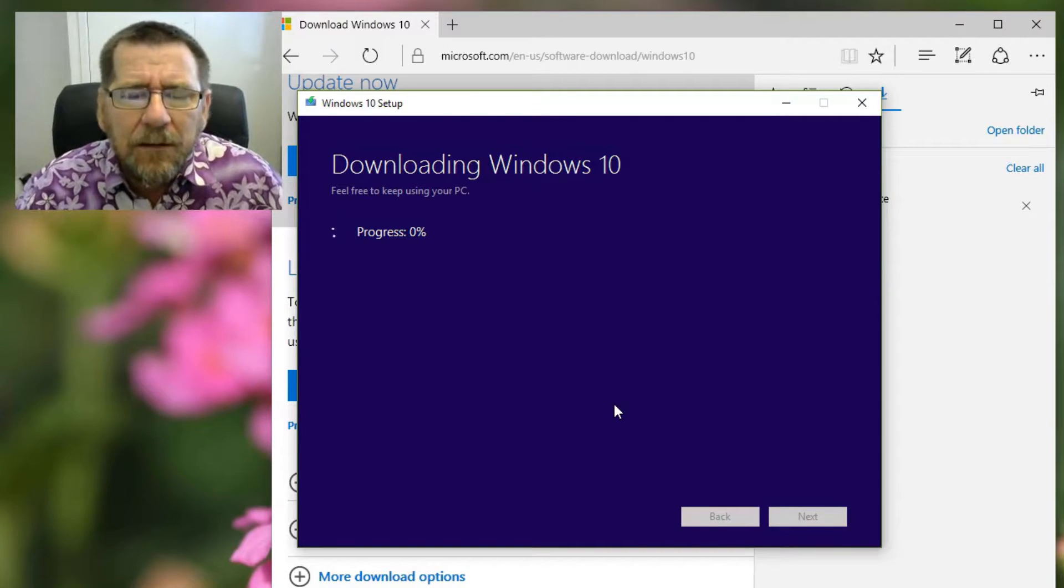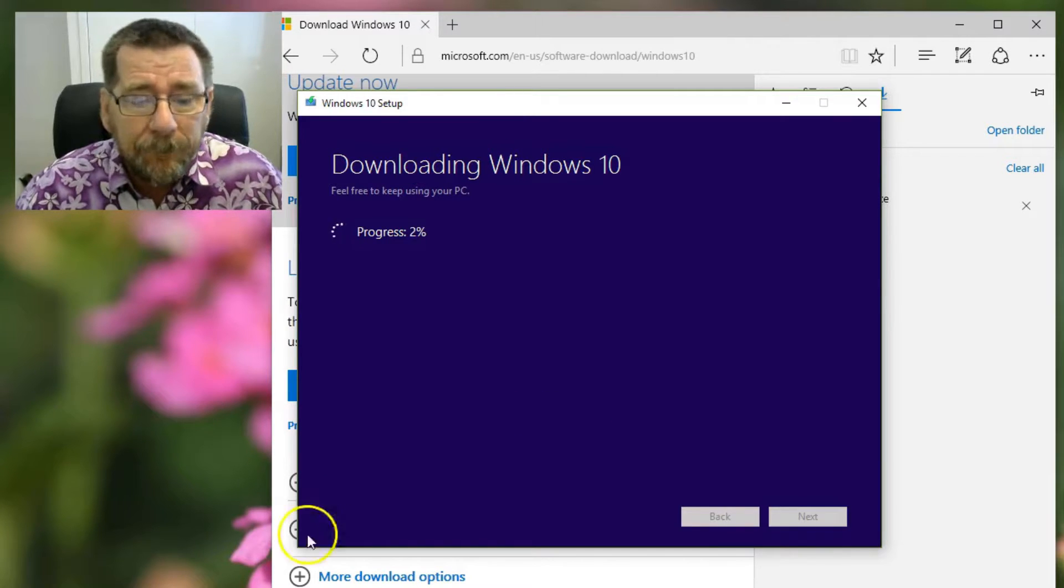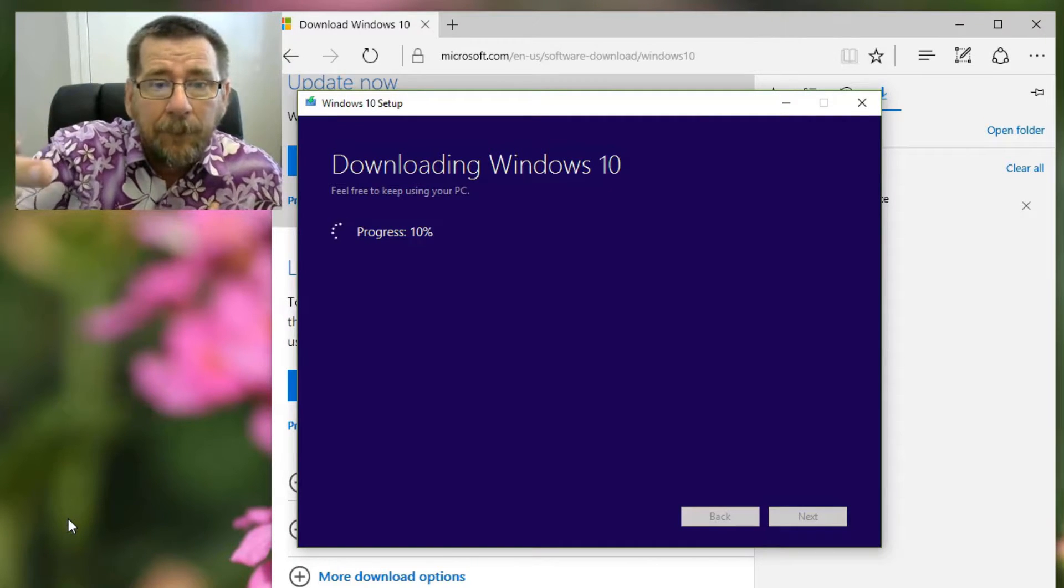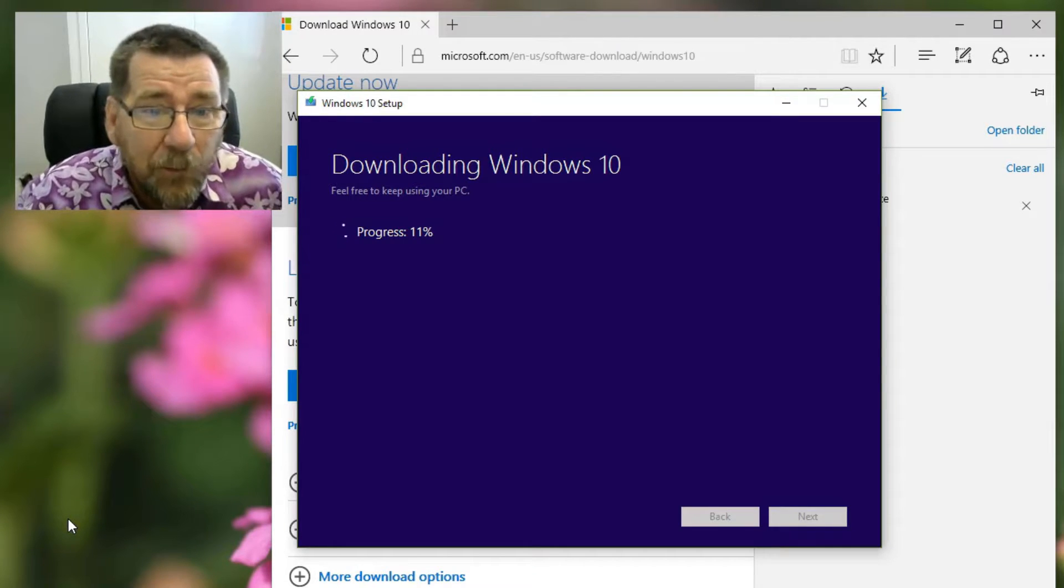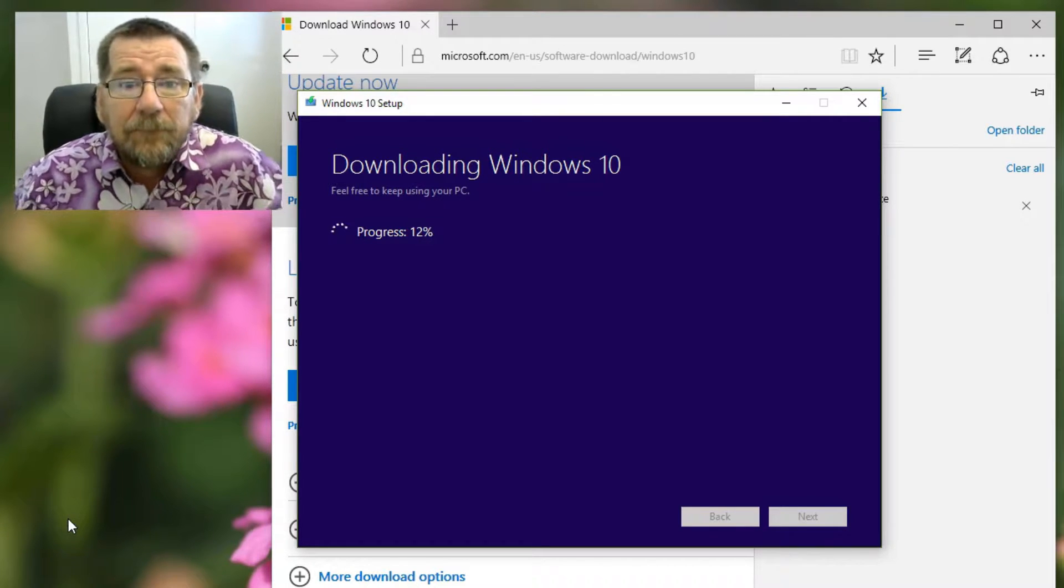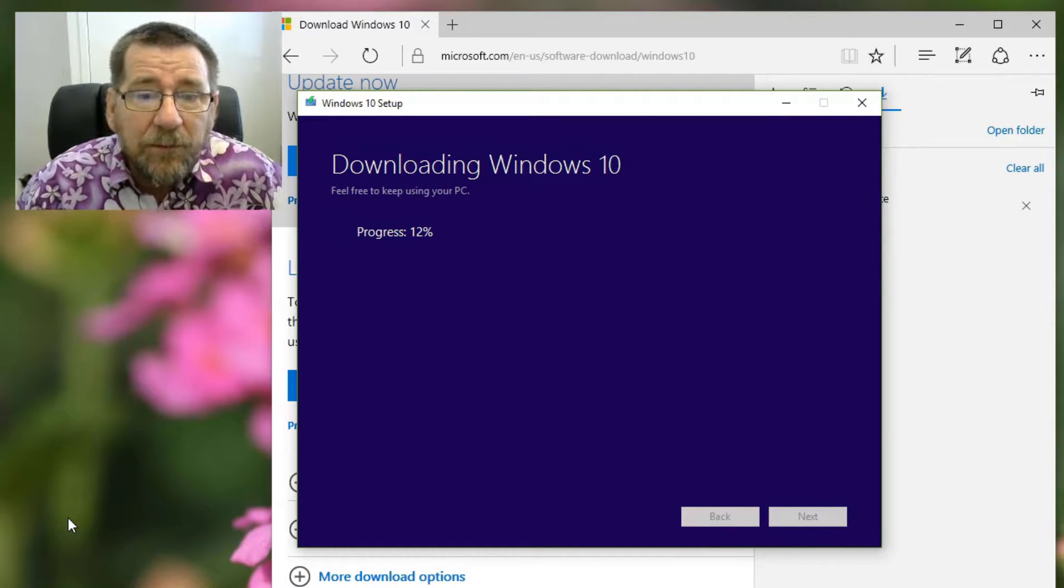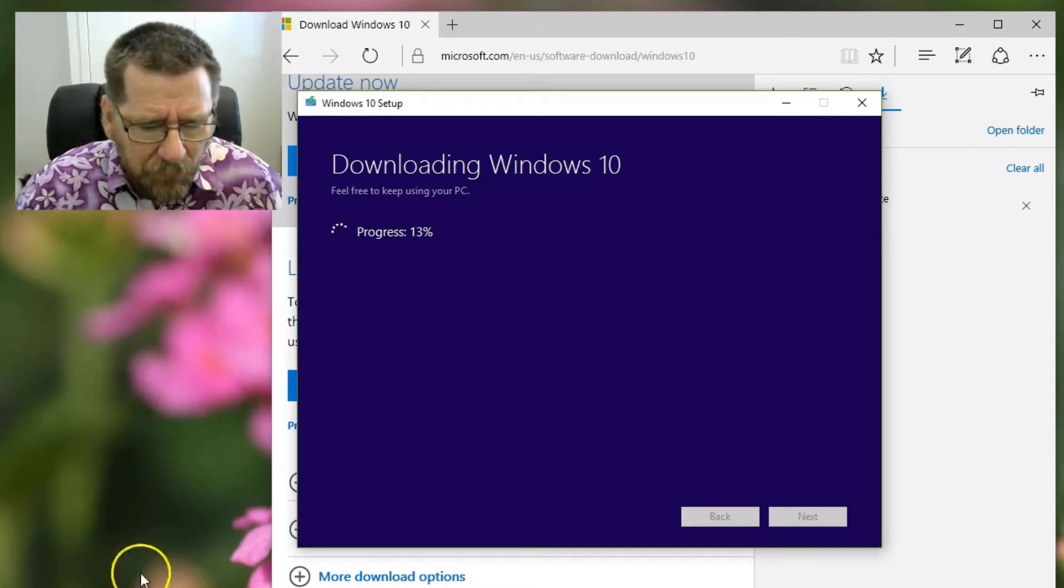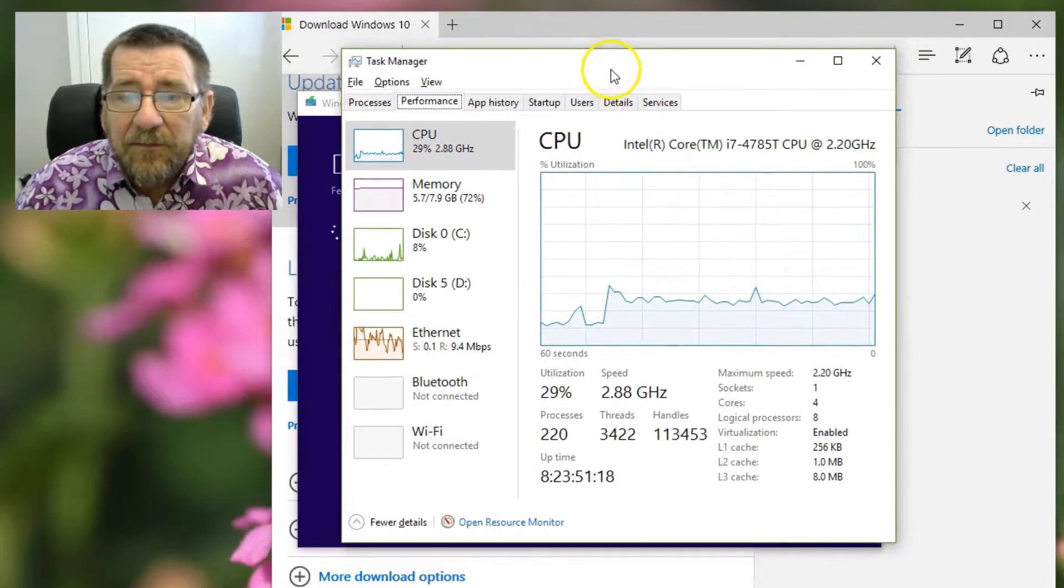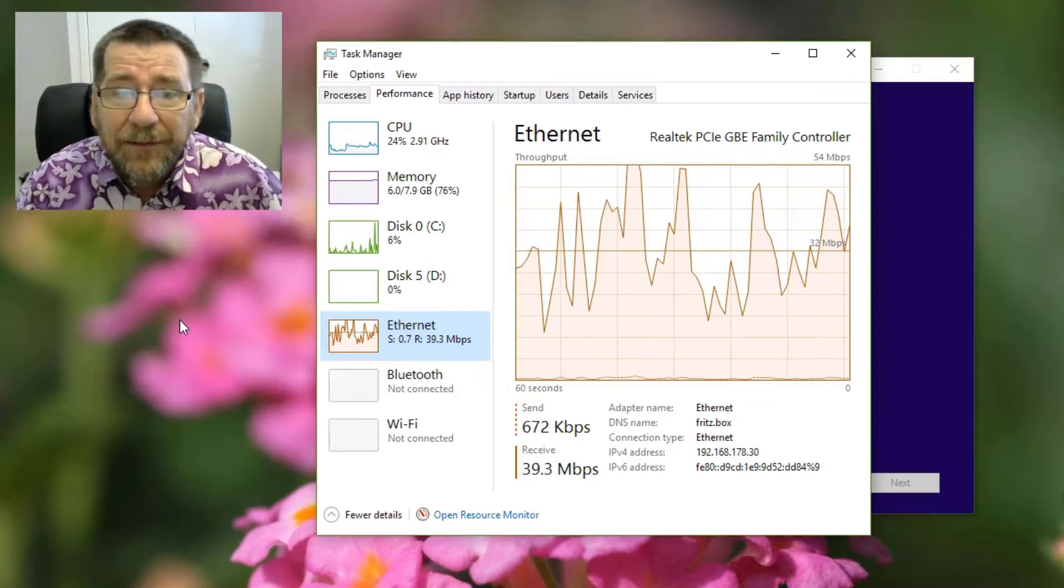It does let you know that this is going to take a while. It says feel free to keep using your PC. This is going to take a while. Go back onto Facebook or YouTube and look at cat videos or whatever you normally do, or go have a coffee, or go on with your life. But the computer is fully usable while it's doing this. It doesn't affect the use of the computer. It's not like it's installing anything on your computer that is going to tie up the computer. It's using a little bit of CPU but nothing substantial.